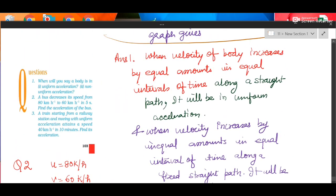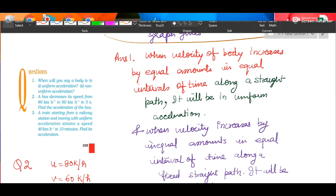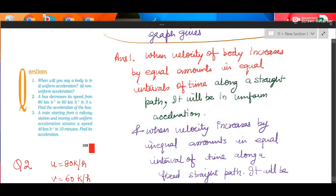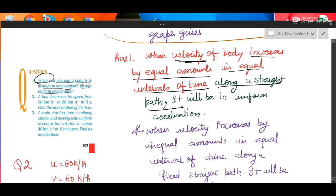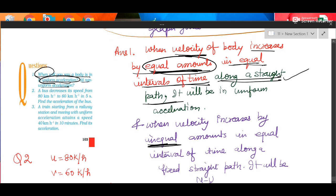Next question: when will you say a body is in uniform acceleration or non-uniform acceleration? If velocity increases by equal amounts in equal intervals of time along a straight line, it is uniform acceleration. Every part of that statement is important — equal amounts, equal time intervals, and along a straight line, because acceleration is a vector quantity. If velocity increases by unequal amounts, it is non-uniform acceleration.